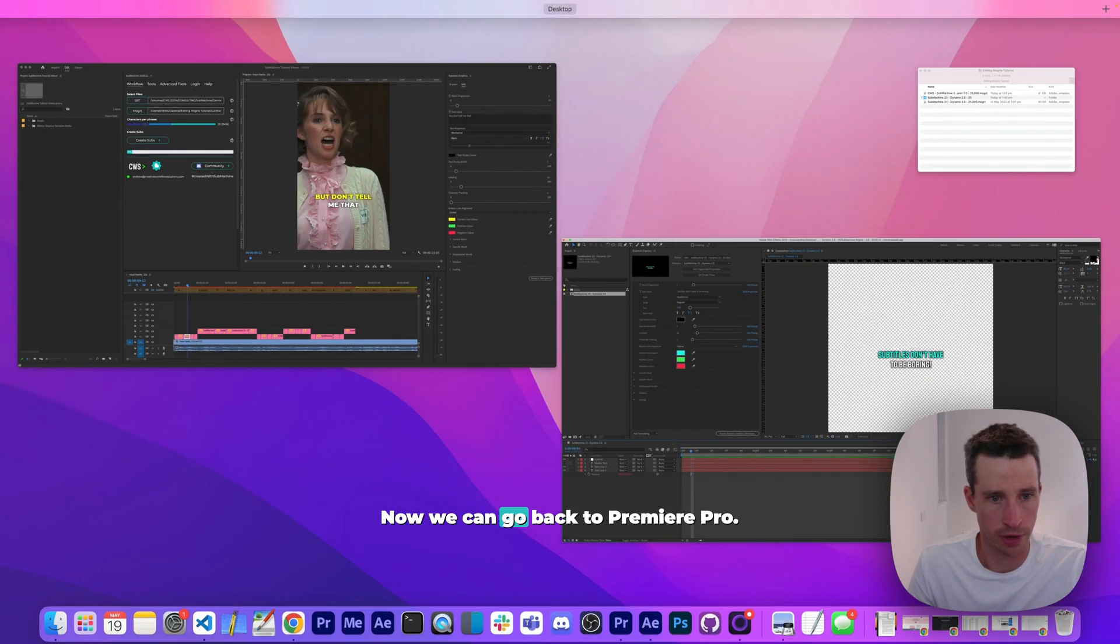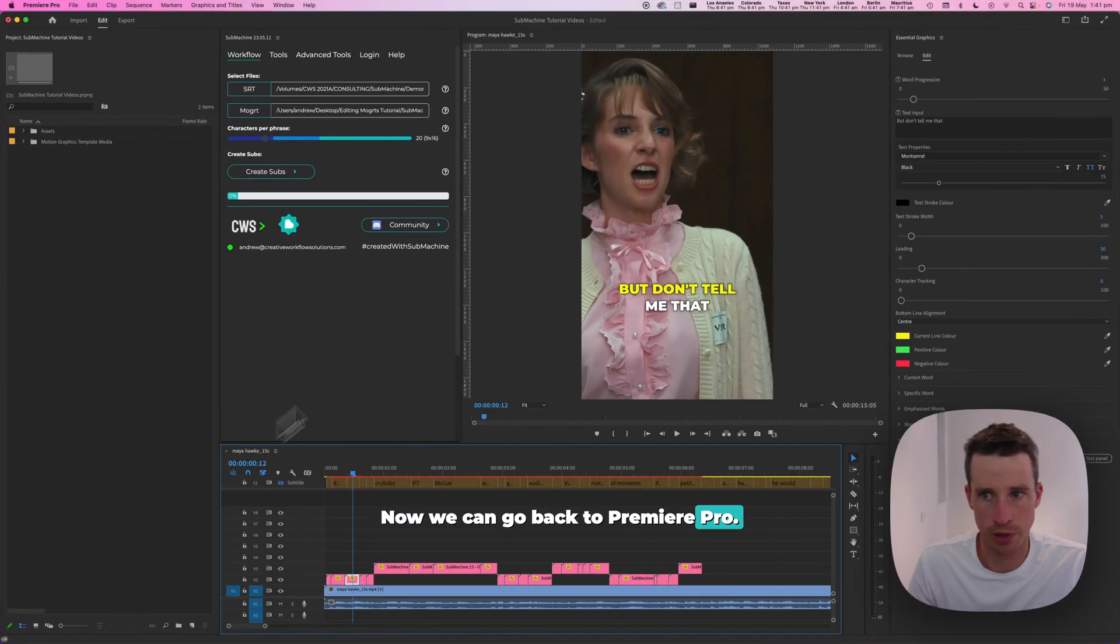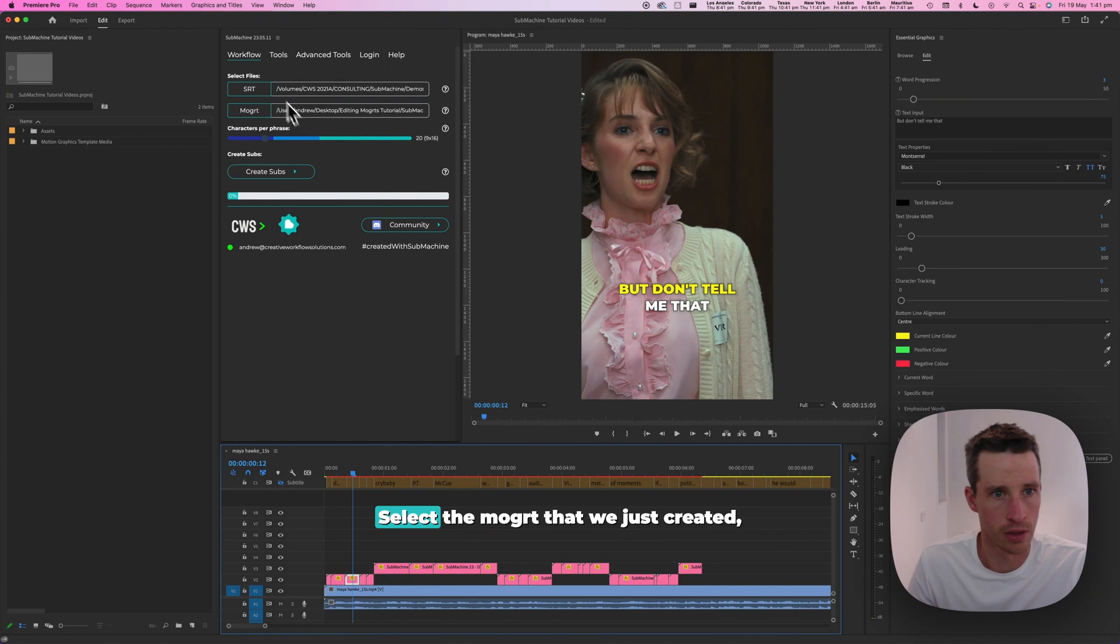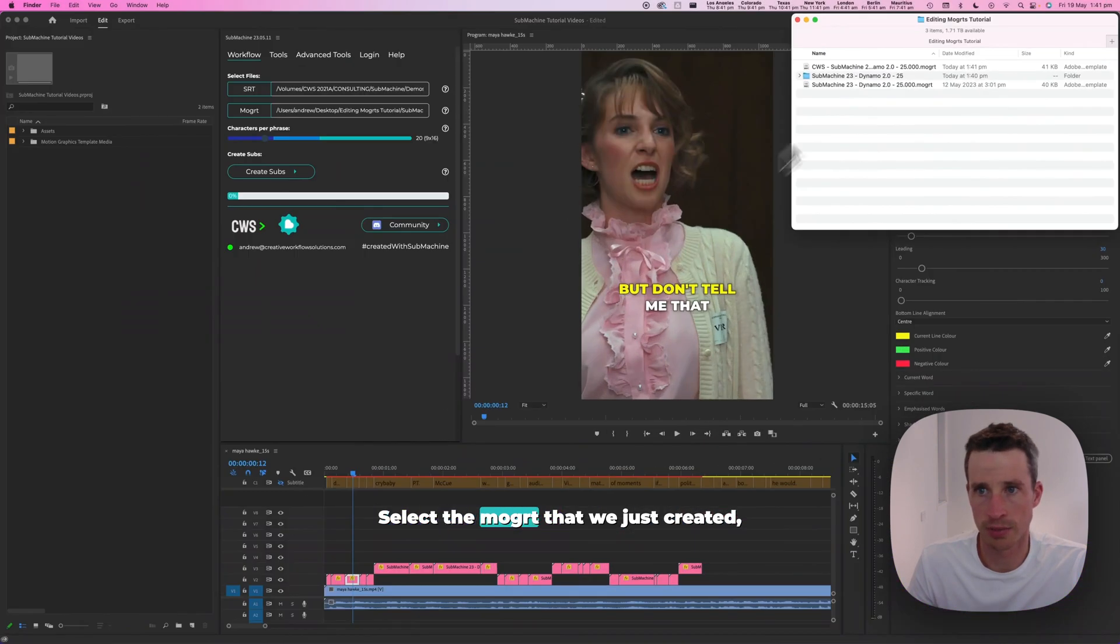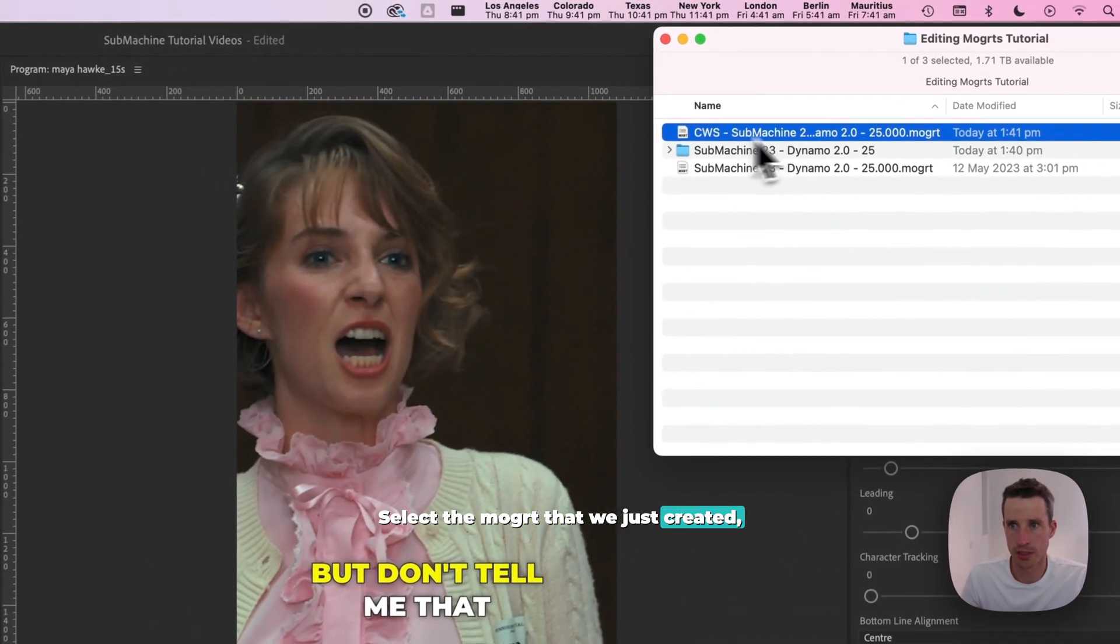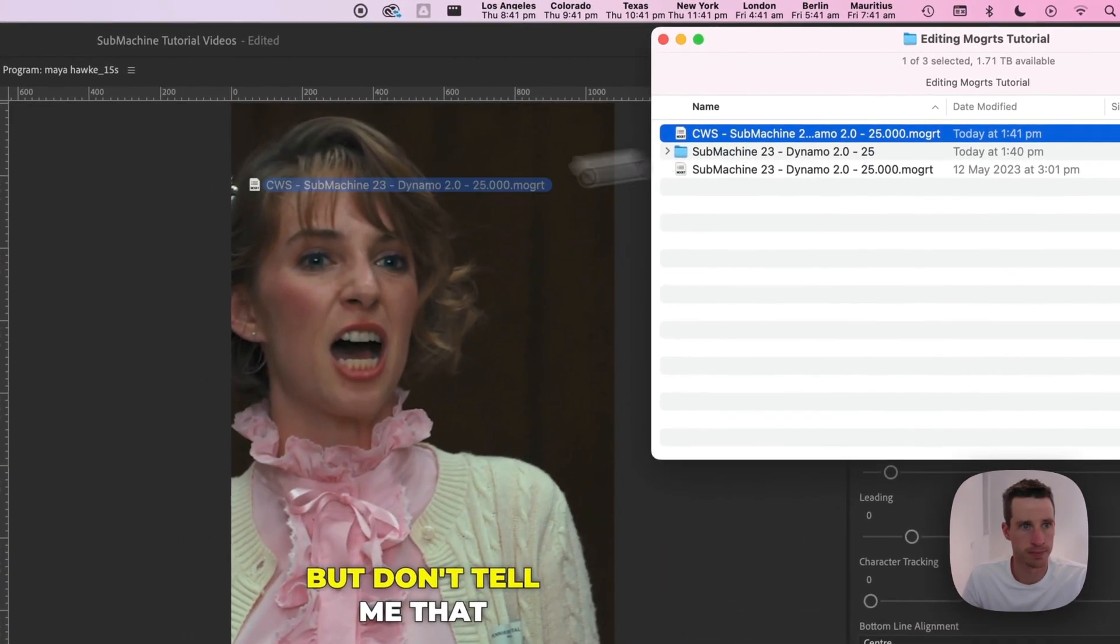Now we can go back to Premiere Pro. We'll select the mogut we just created, which is here.